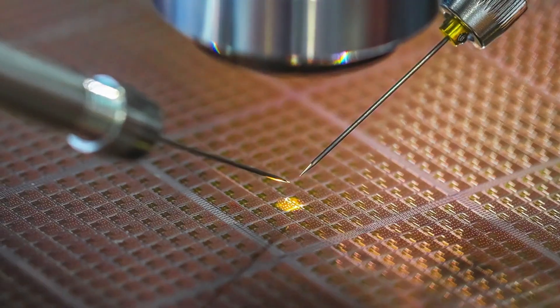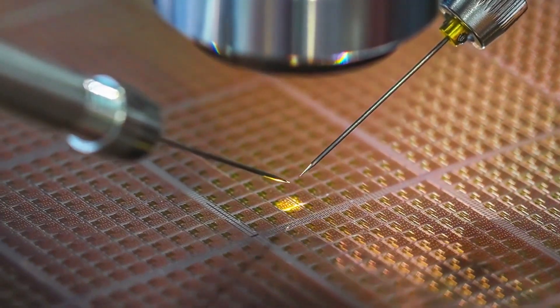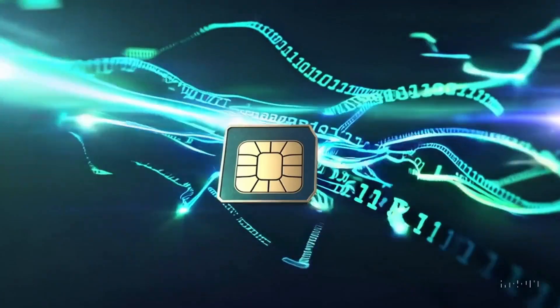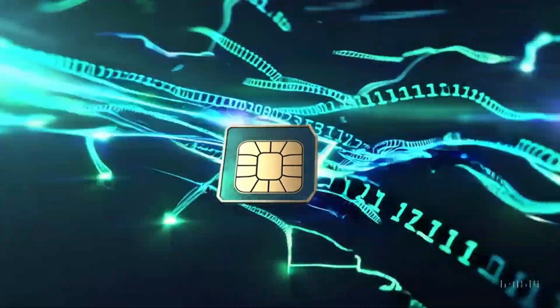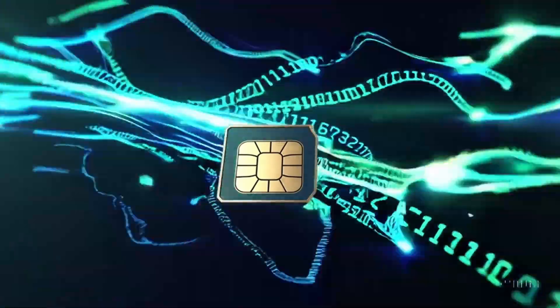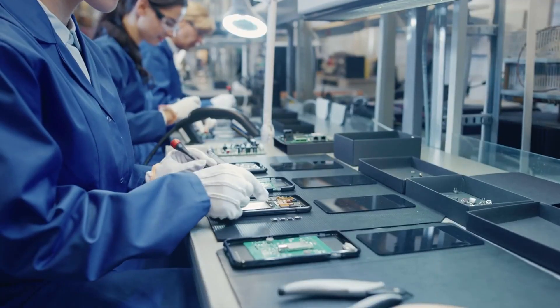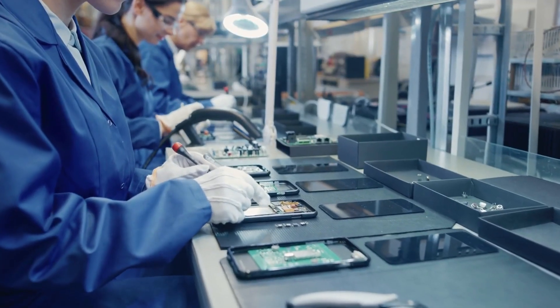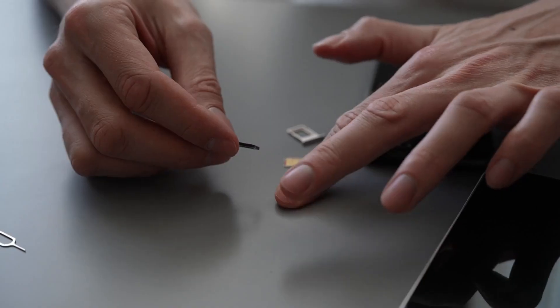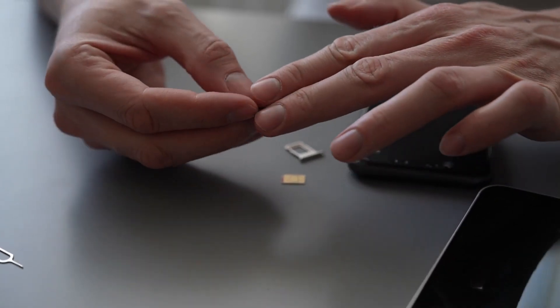The SIM card was designed as a tiny computer so that your secret keys never leave the card. Instead of the phone handling them, the SIM does all the secure calculations itself. This way, operators don't have to trust every phone manufacturer, and you can move your number easily by just swapping the card.